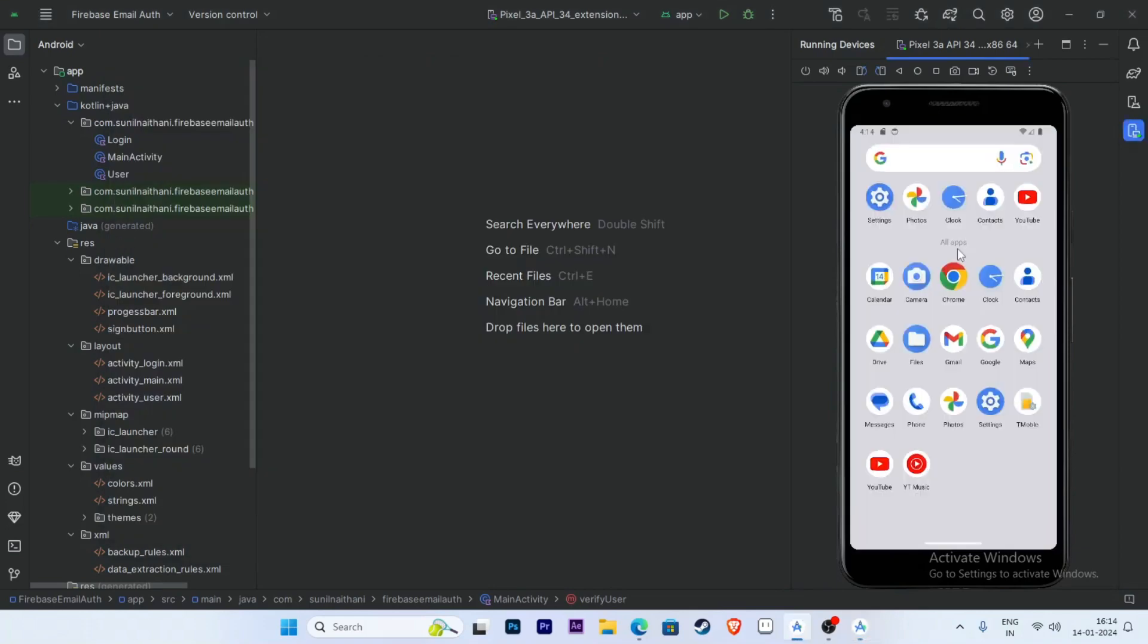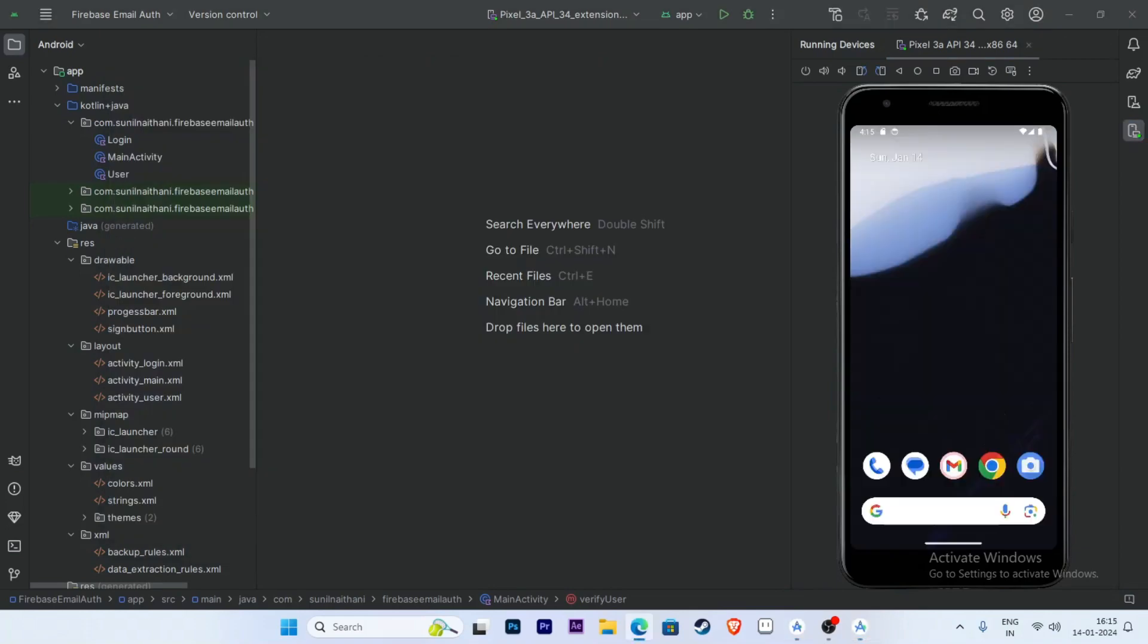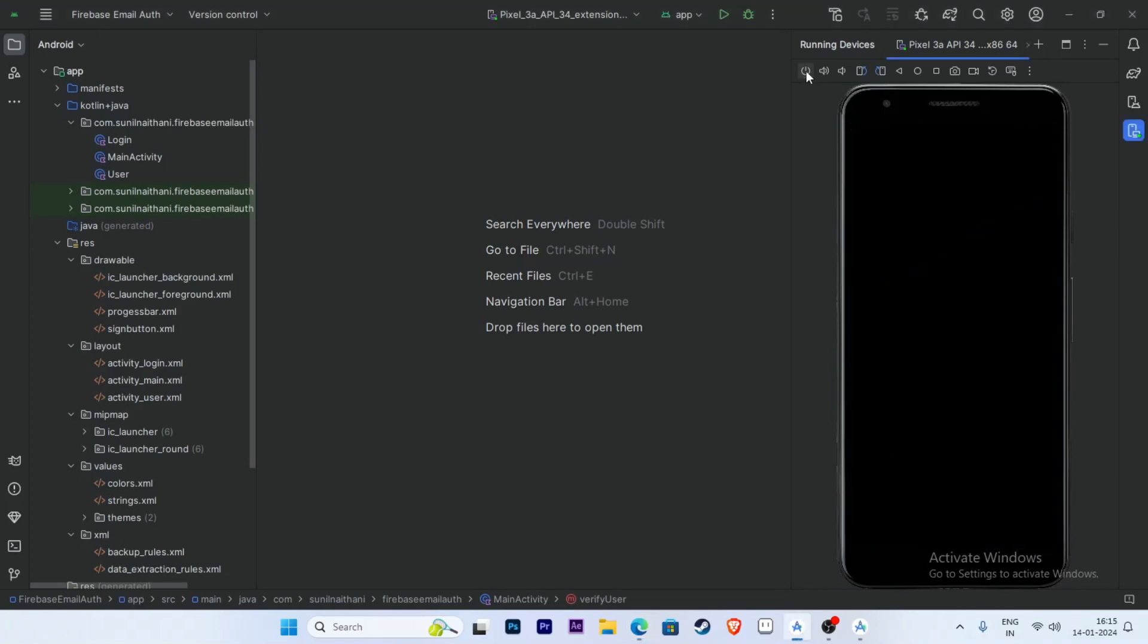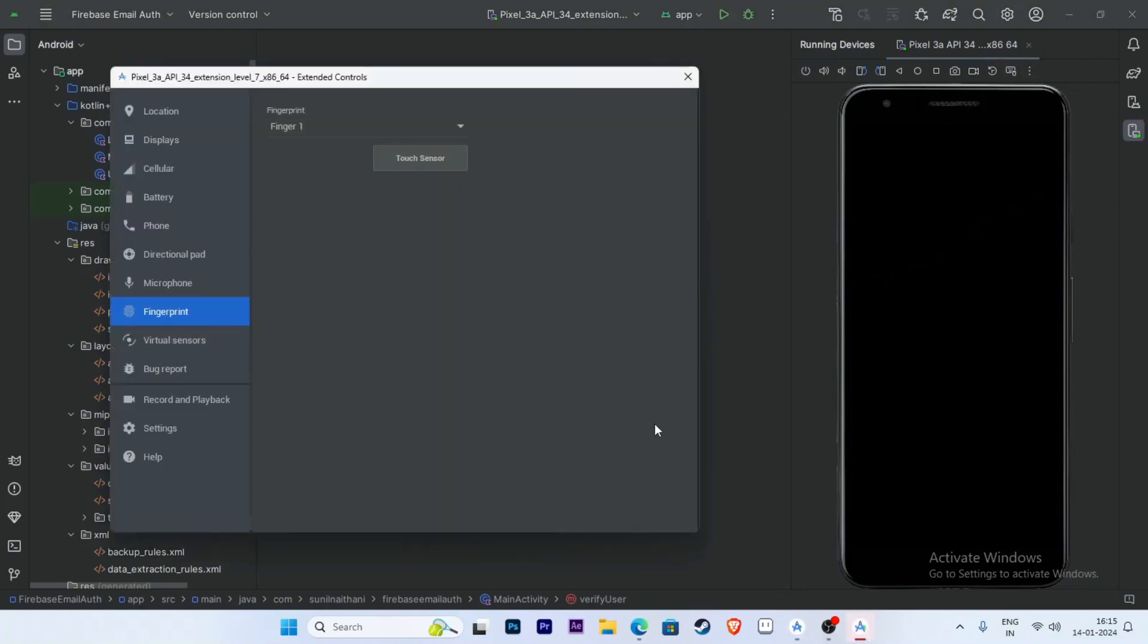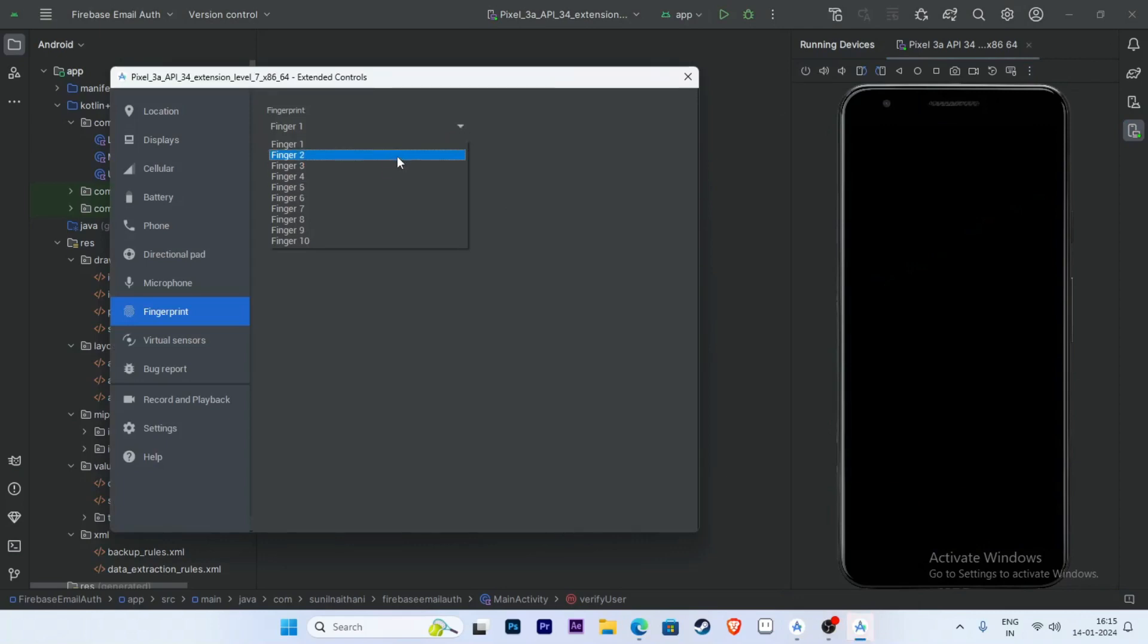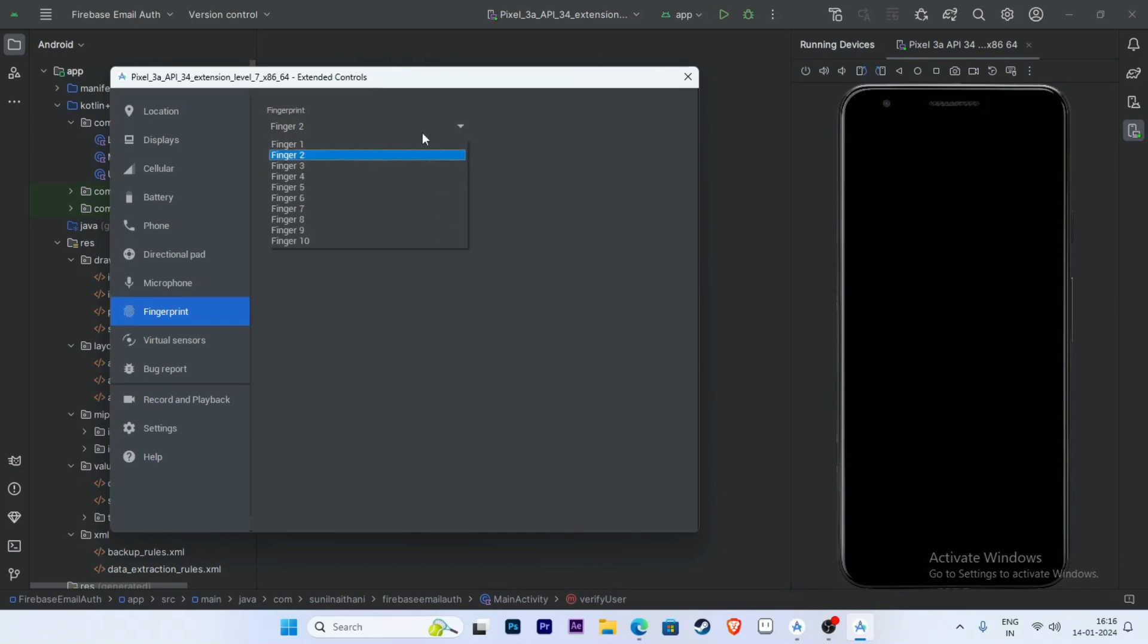Our phone is unlocked. Now we will check once again with the wrong fingerprint. Power off, then open and select Finger 2. Click on Touch Sensor - nothing happens. Now select the right finger, Finger 1.